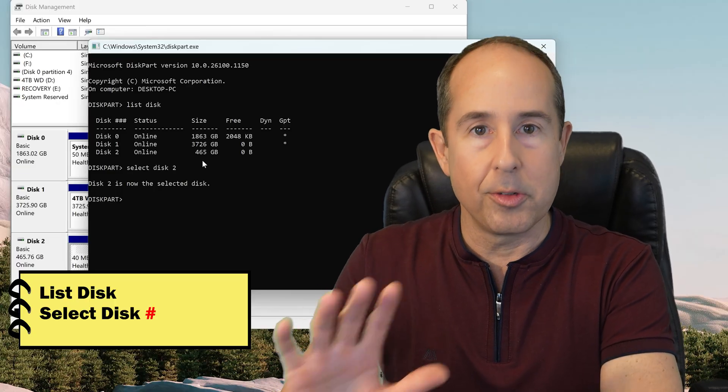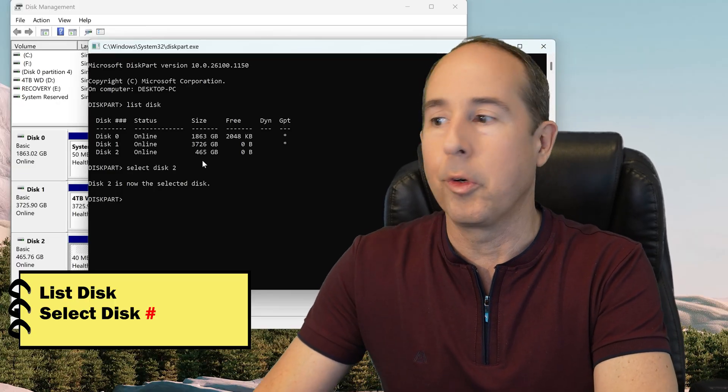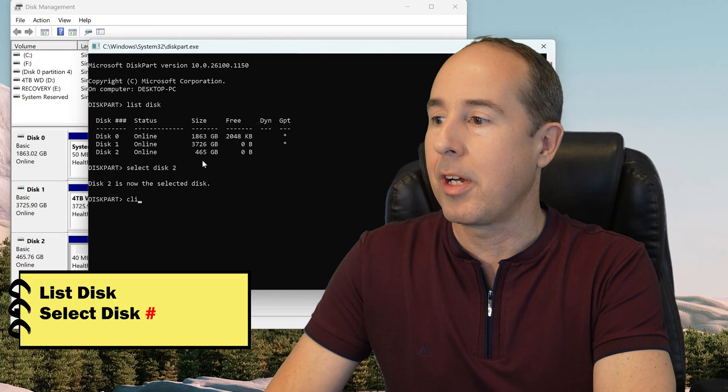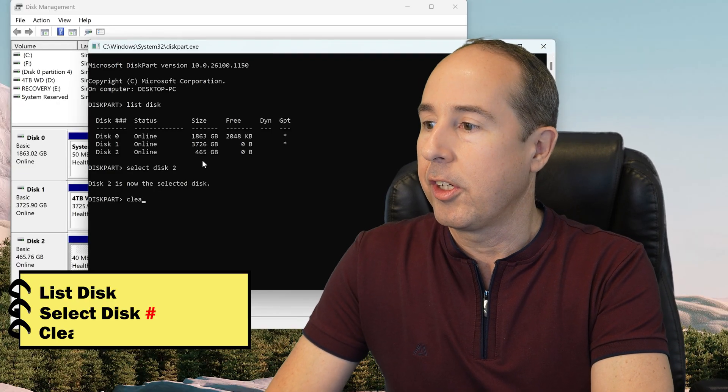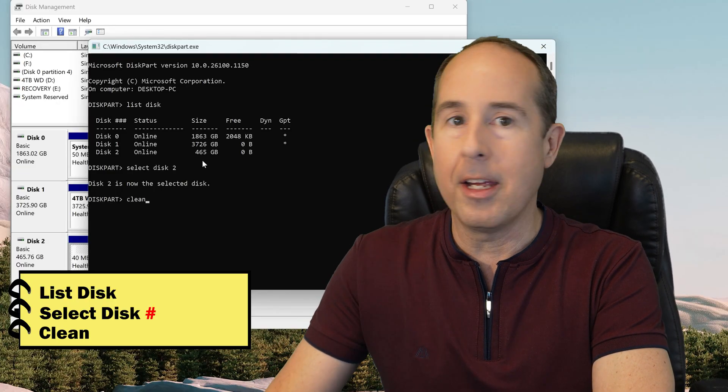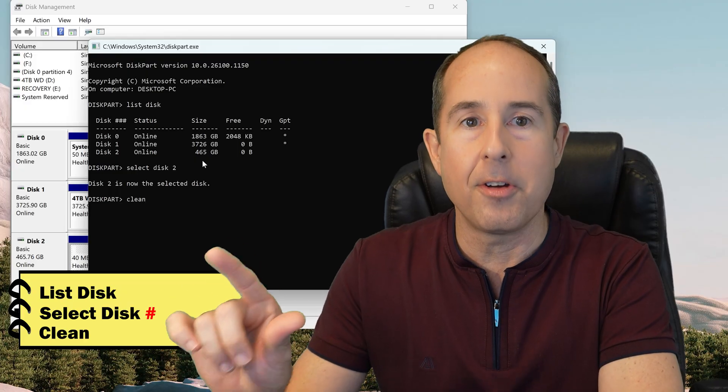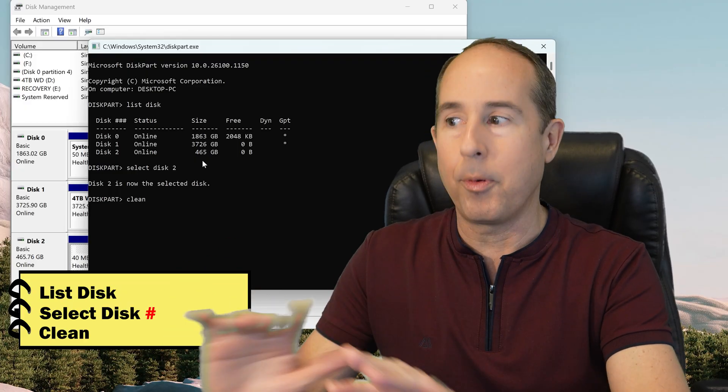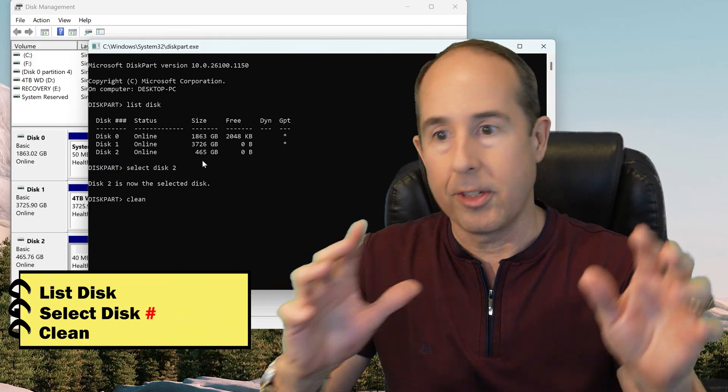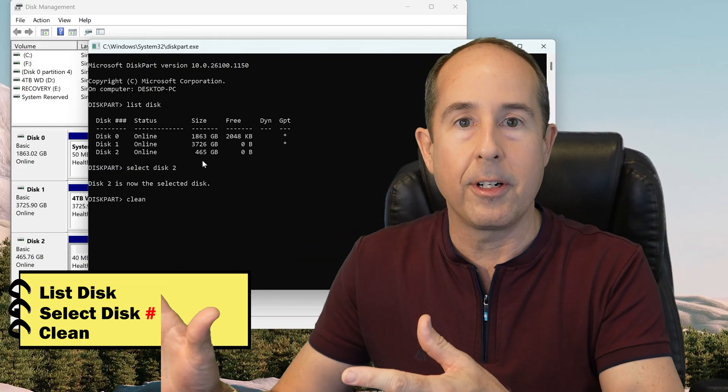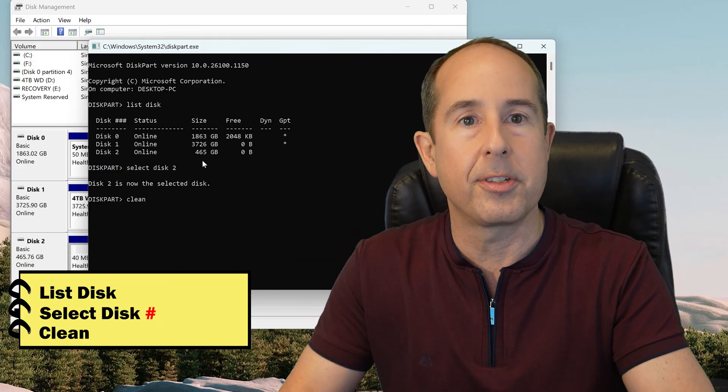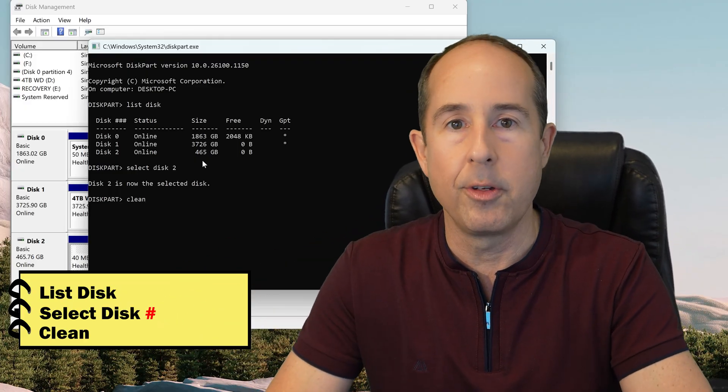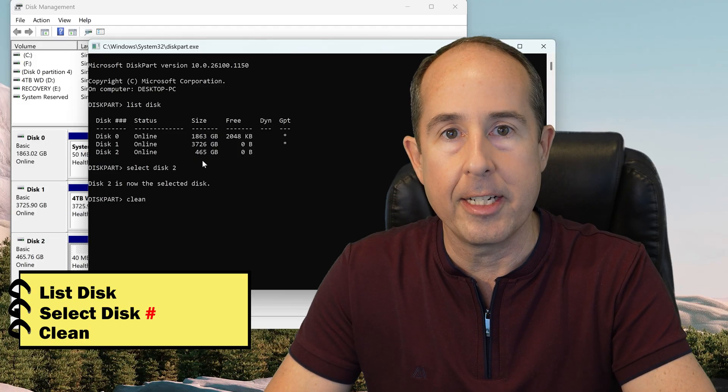So this is the most easy thing in the world. Just type the word CLEAN, and if I hit Enter now, all the partitions instantly just disappear, and the drive's reset like it's brand new from the factory.